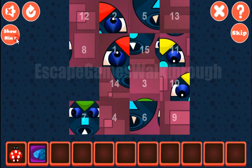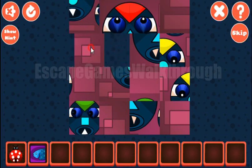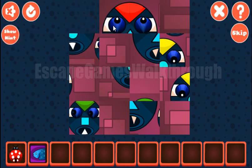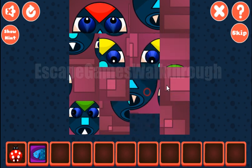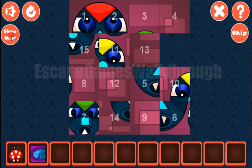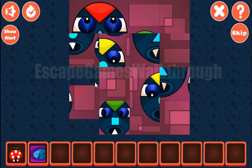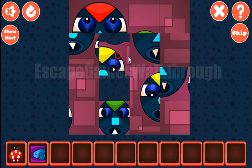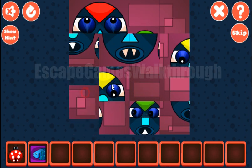Now let's solve this picture puzzle. The first row is 1, 2, 3, and 4. Then again 1, 2, 3, and 4. The next row is 5, 6, 7, 8, and then again 5, 6, 7, 8.